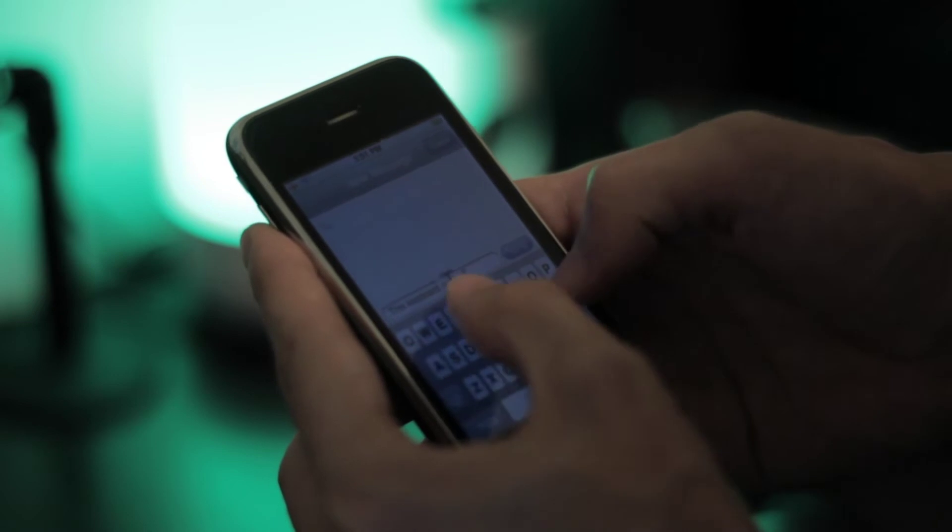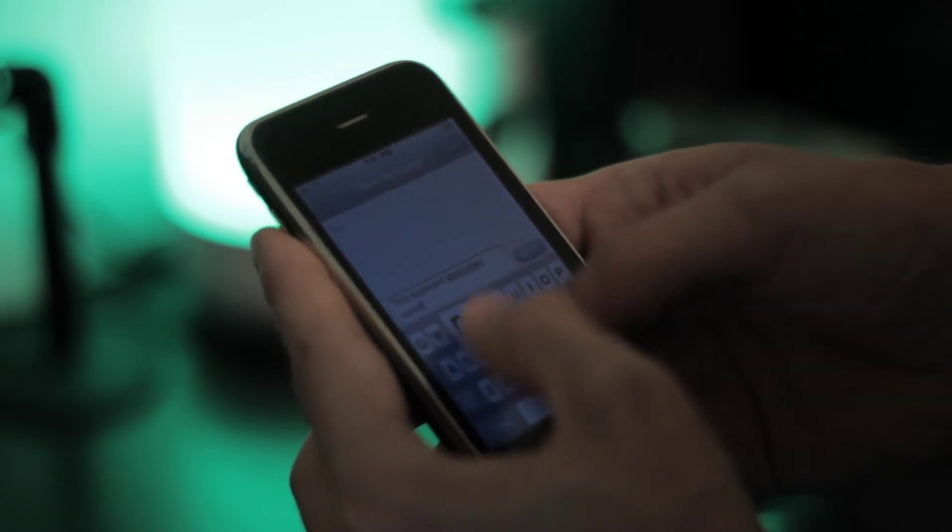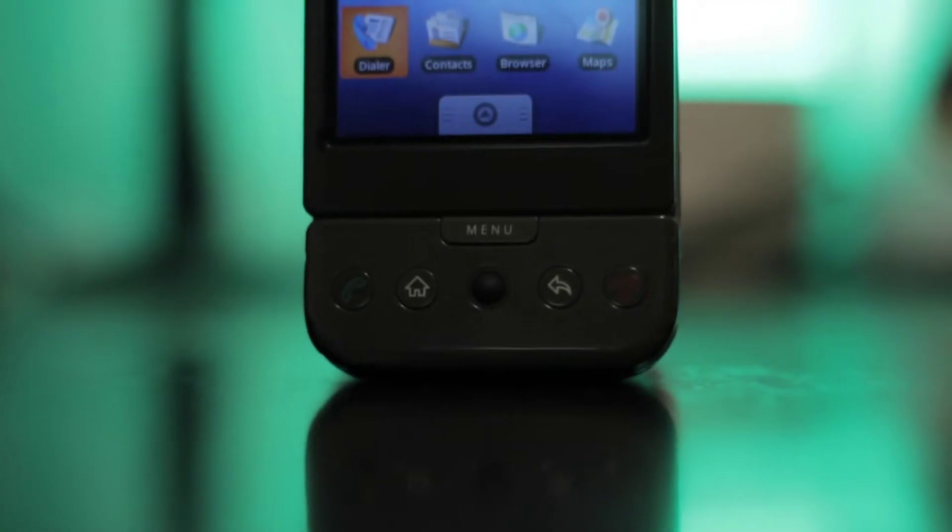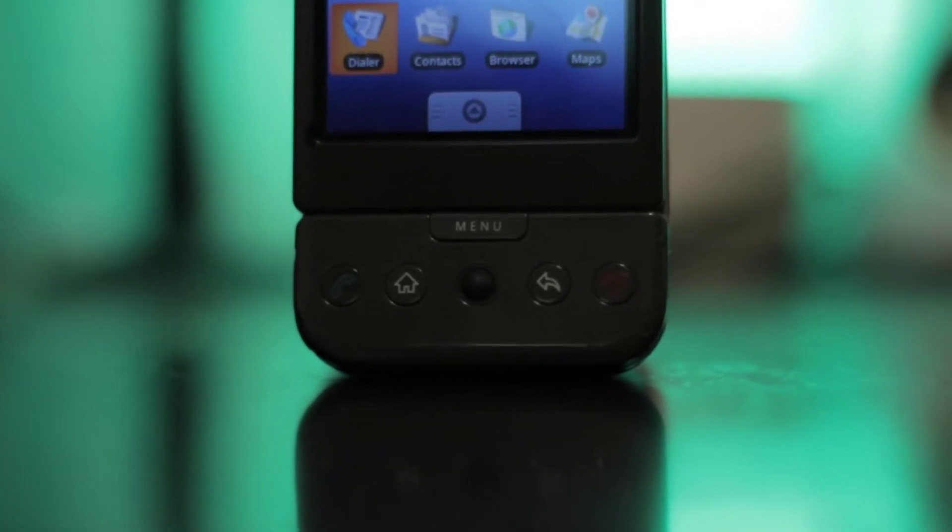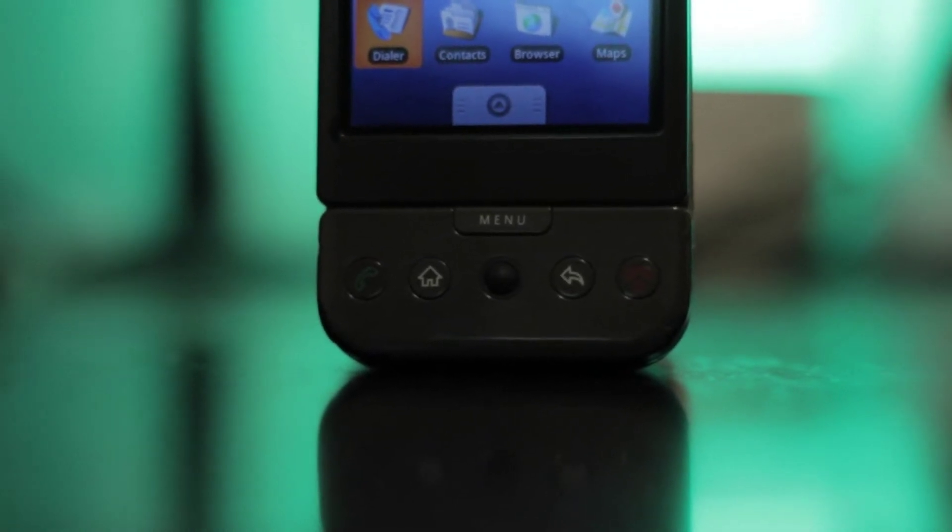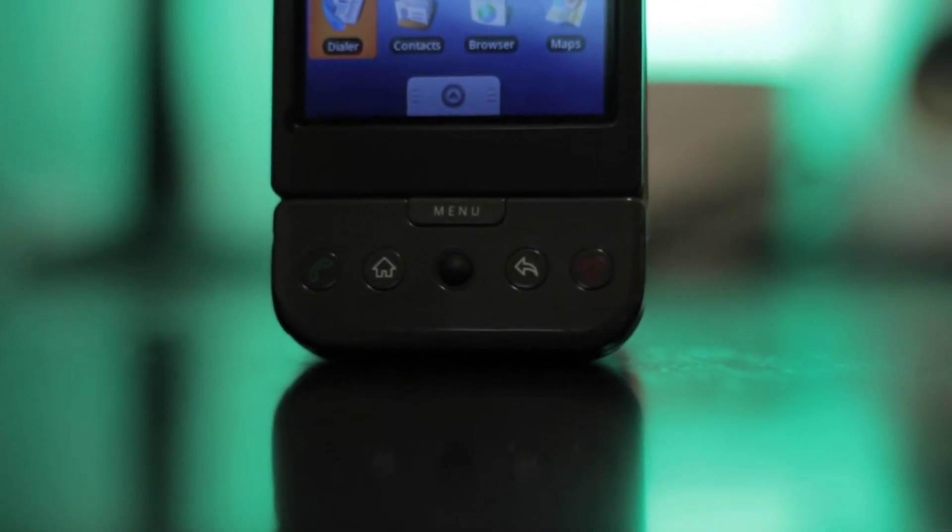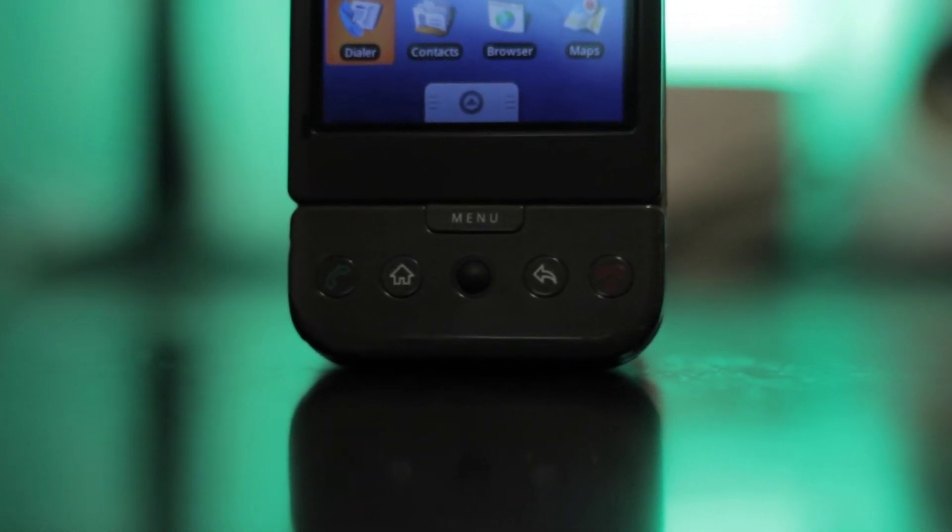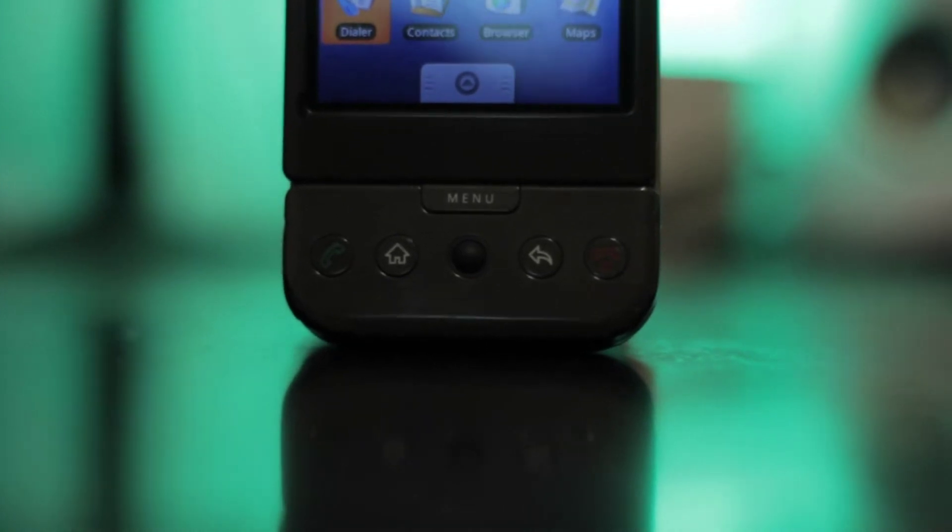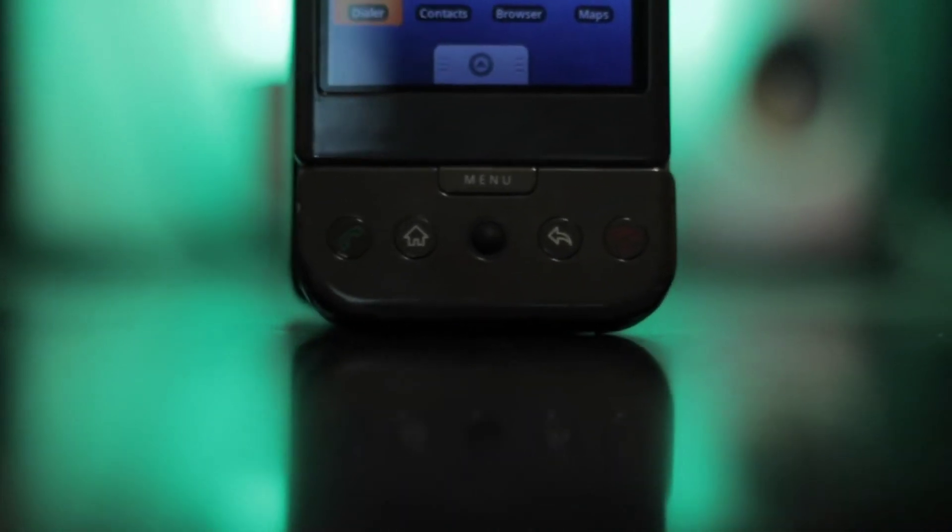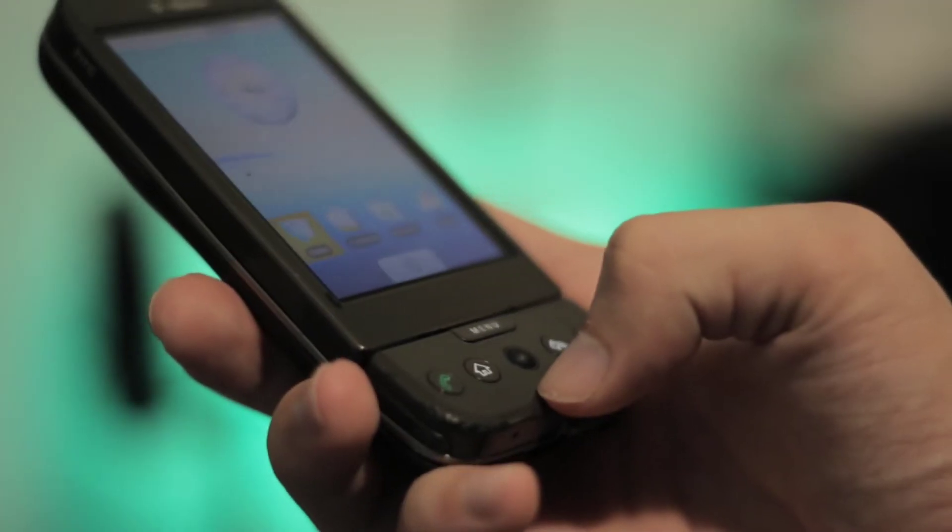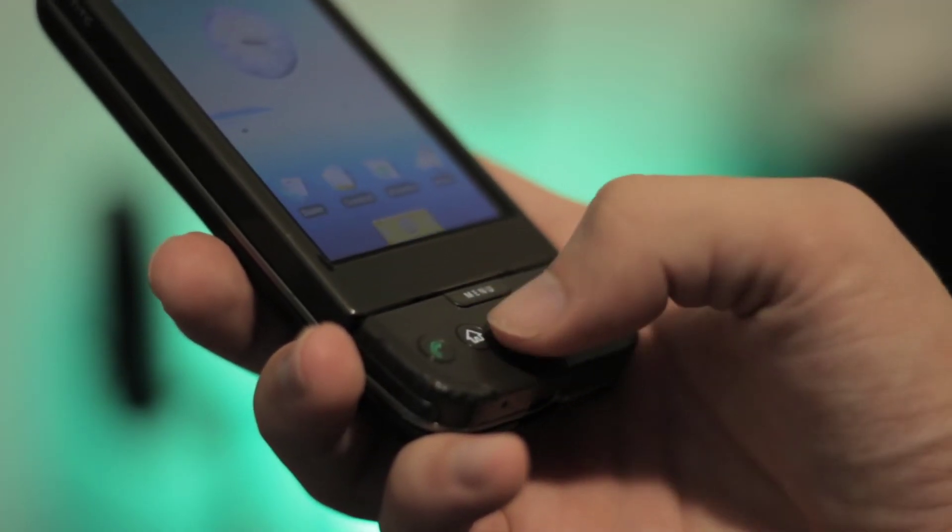Now let's talk about this ugly chin, because this is where probably the most unique feature of the Dream is. Right here in the center of the chin is a mini trackball, which I can only imagine the reason this is even a thing is because the Blackberry Pearl had one. And this could have really been a useful feature if it had been properly executed, and here it definitely wasn't.